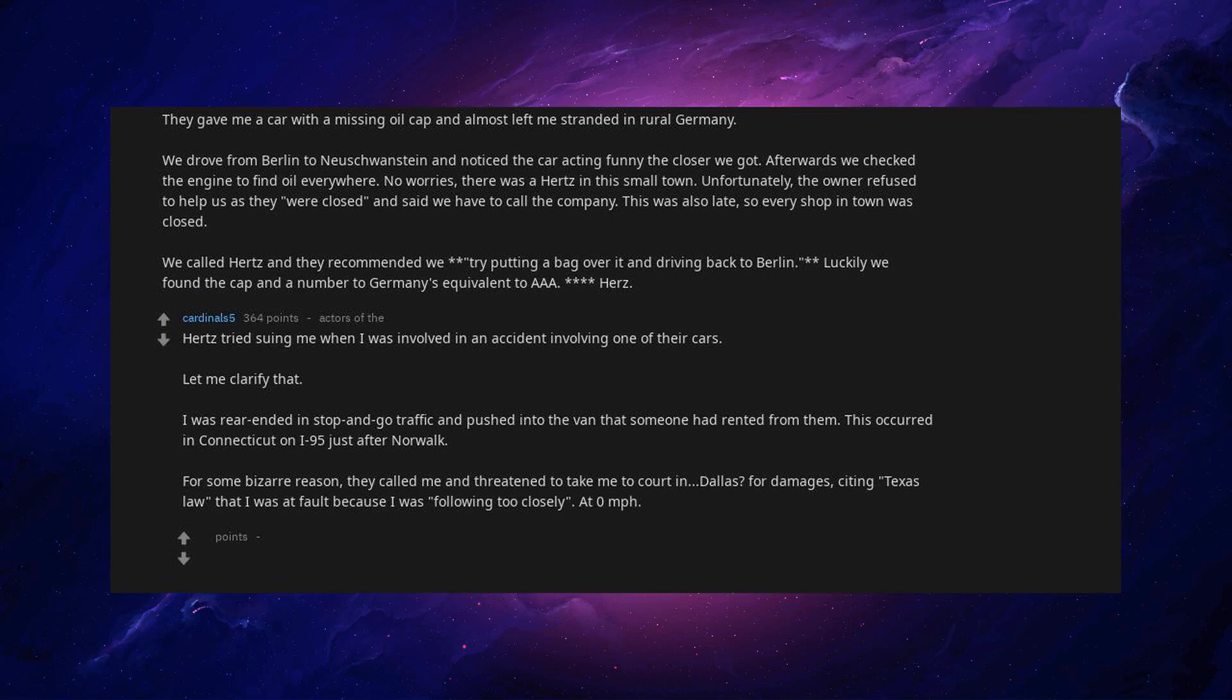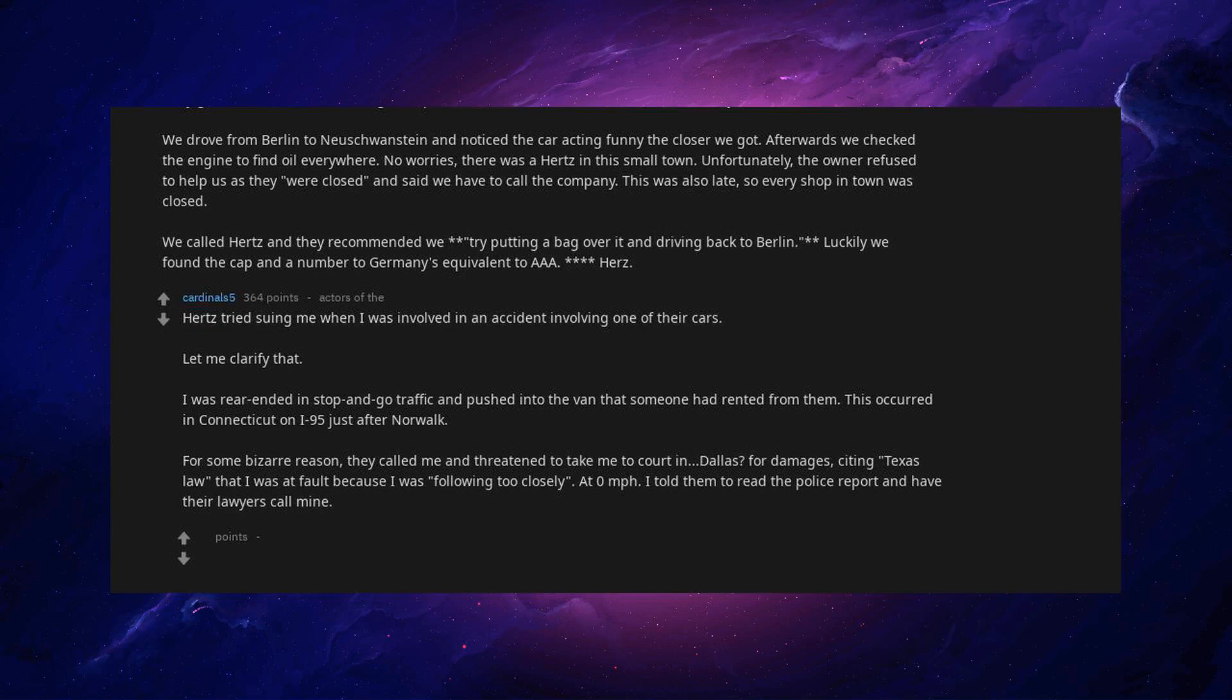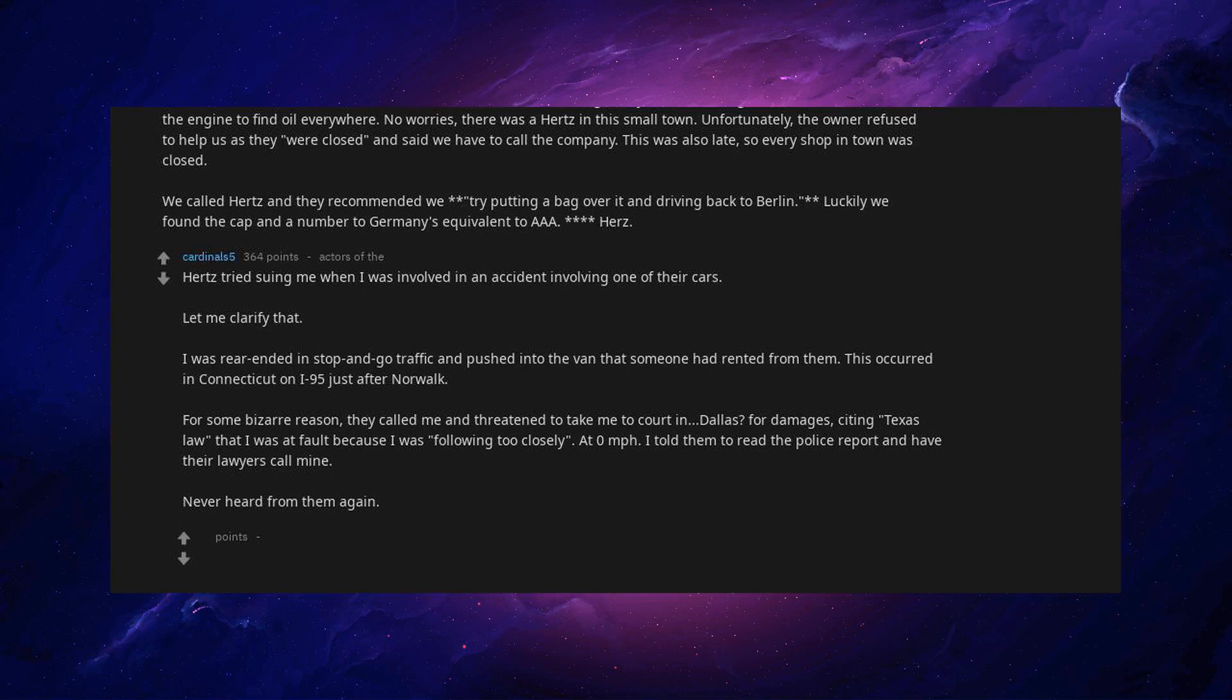Citing Texas law that I was at fault because I was following too closely. At zero miles per hour. I told him to read the police report and have their lawyers call mine. Never heard from them again. But screw them anyway. I'd rather walk than rent one of their cars.